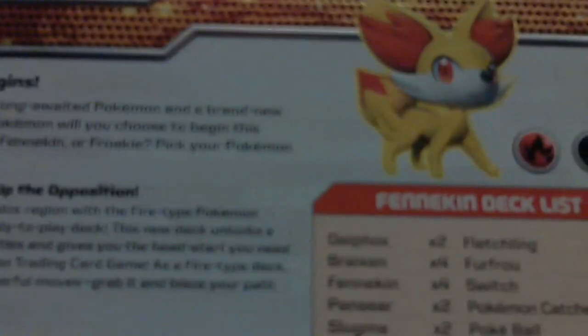It's a fire dark type. I think it should be fire psychic, but whatever. Delphox is a psychic type as well, but whatever Pokemon TCG.